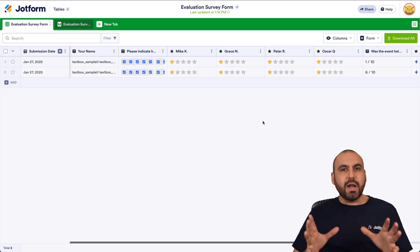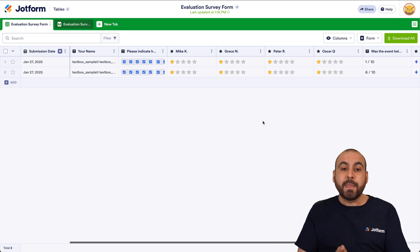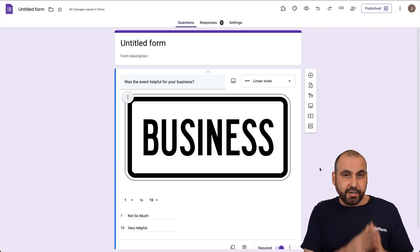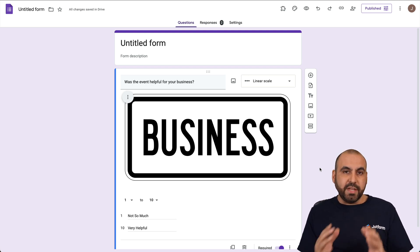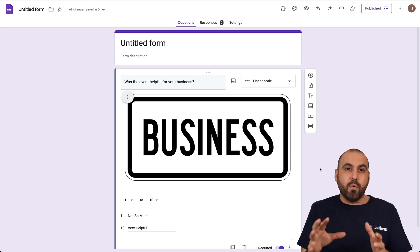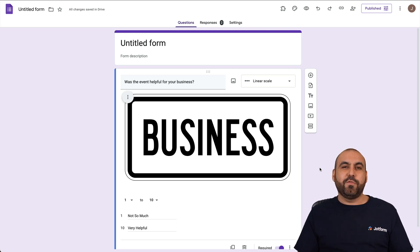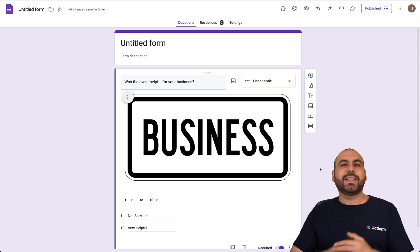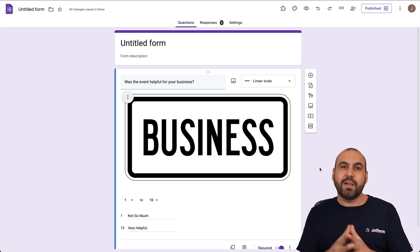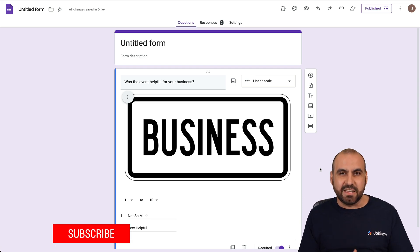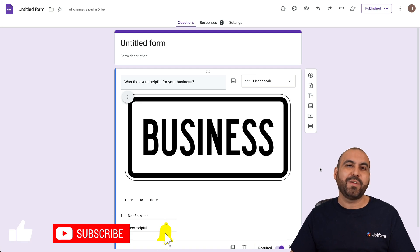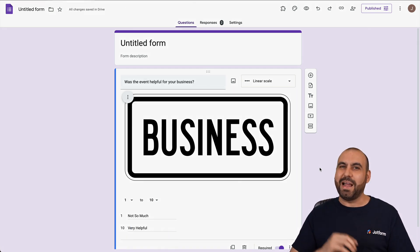Jotform is a great option for Scale Rating. But as mentioned, Linear Scale on Google Forms is also a great option — if you need something simple and easy to use, it's perfect. If you want more flexibility and more options, Jotform would be the other choice. I hope you liked this video. Please let us know in the comments what you think about Linear Scale on Google Forms. Don't forget to like, subscribe, and hit the bell notification to get notified when new videos come out. And that's a wrap.